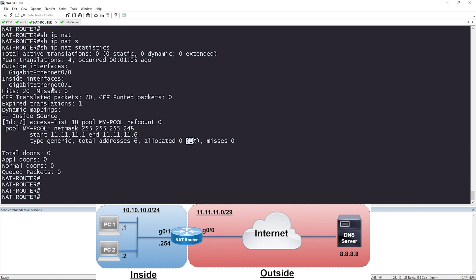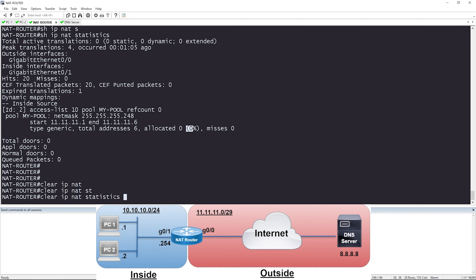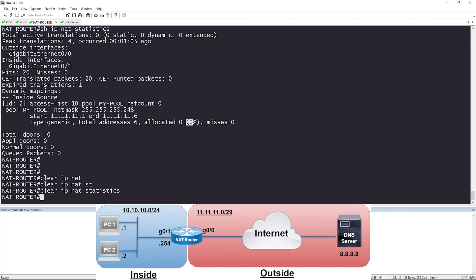If you want to clear the statistics as well, you can do so with: clear ip nat statistics. And that's it — we've configured dynamic NAT using a pool of IP addresses. You can see why this is better than static NAT: you don't have to configure a static mapping for every single IP address. You let the router make that decision for you. I hope you all found this video helpful.